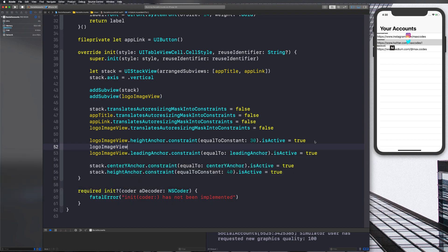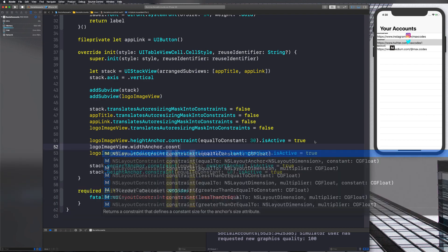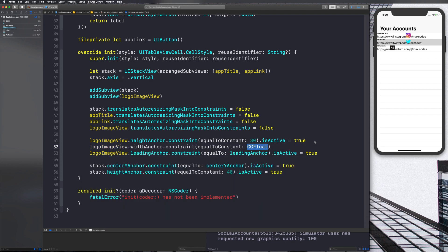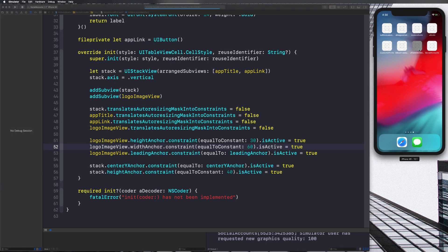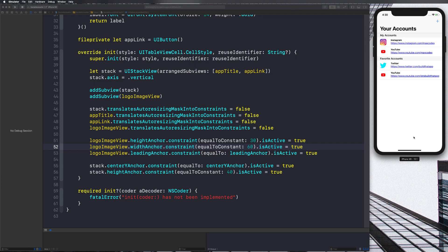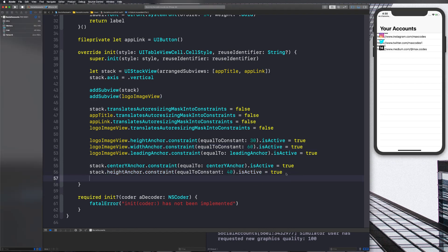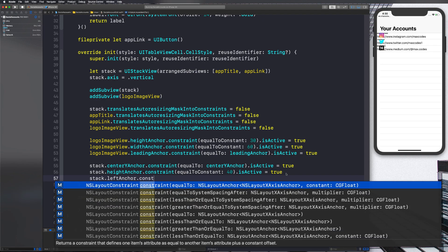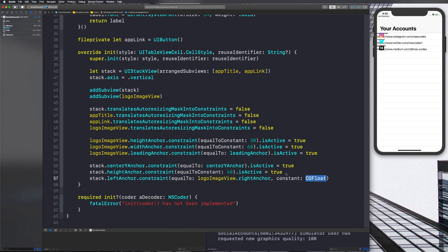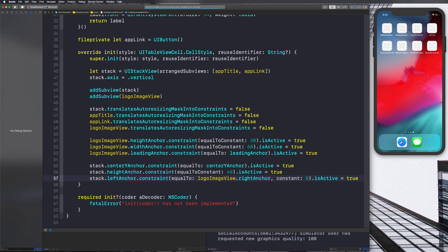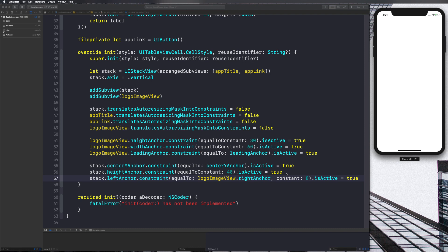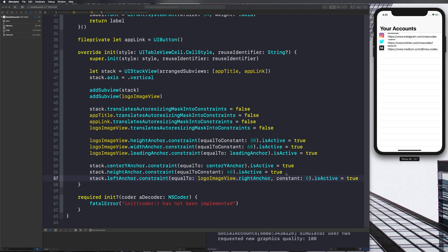We need to set a width anchor on the logo image view so it doesn't try to take the full width: `logoImageView.widthAnchor.constraint(equalToConstant: 60).isActive = true`. That gives space around the icon. Then constrain the stack to be 8 points to the right of the image: `stack.leadingAnchor.constraint(equalTo: logoImageView.trailingAnchor, constant: 8).isActive = true`. Now it looks a lot better.